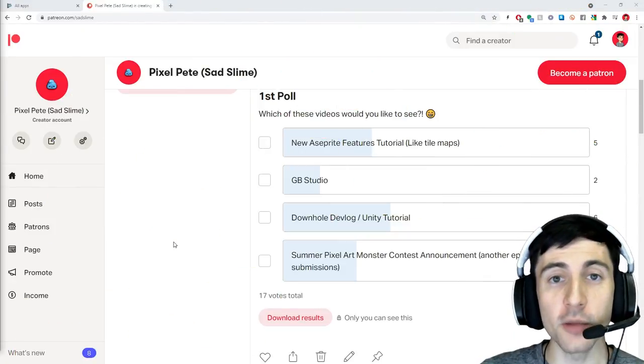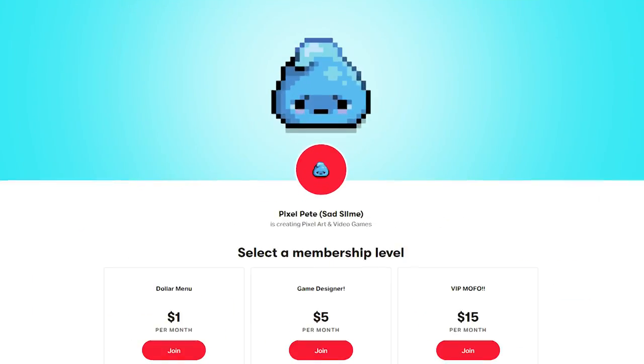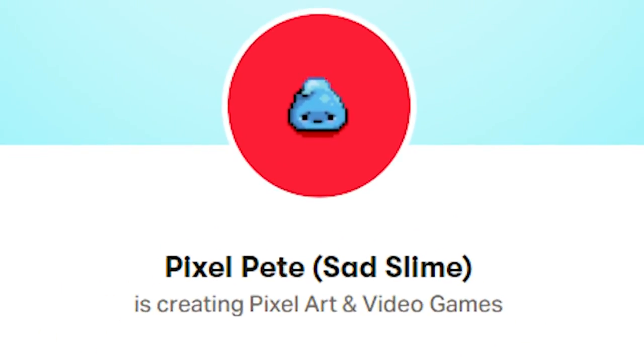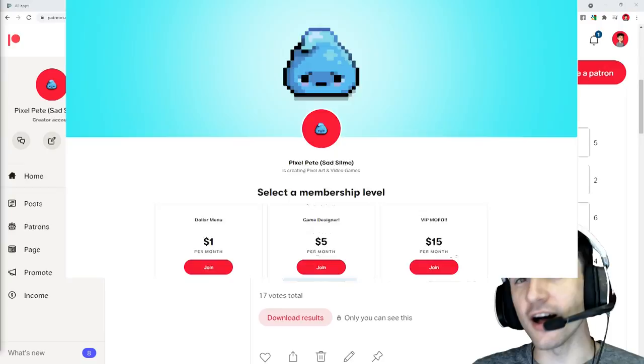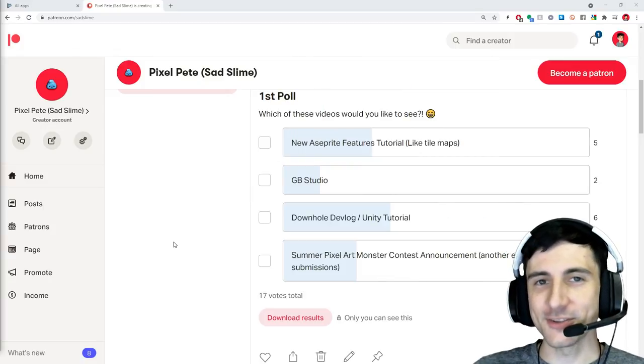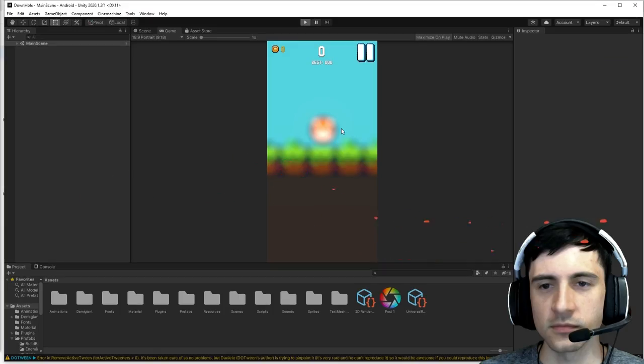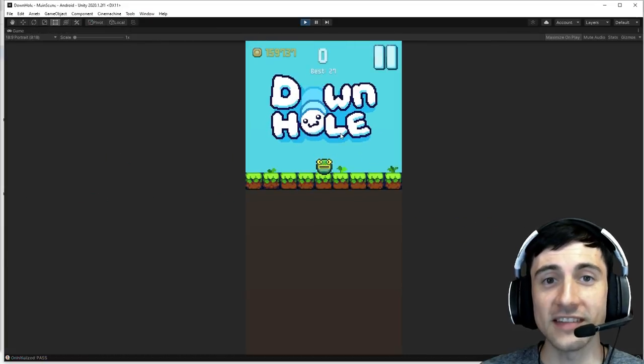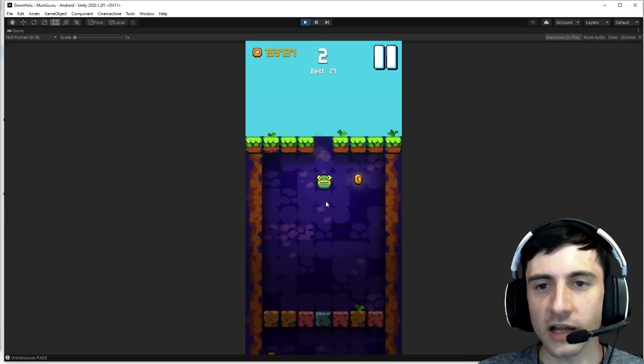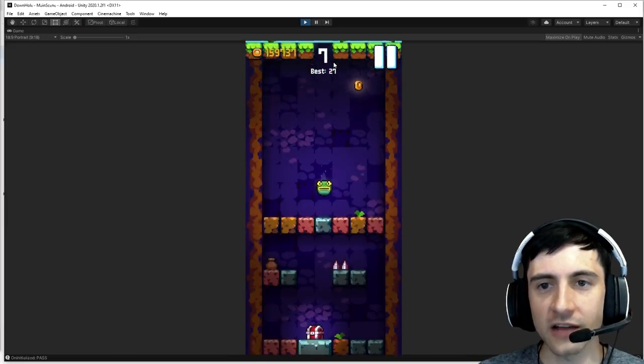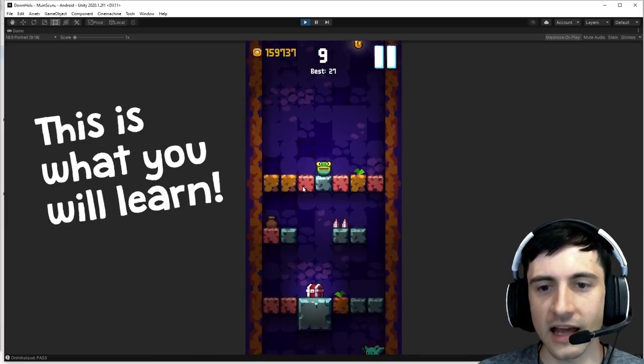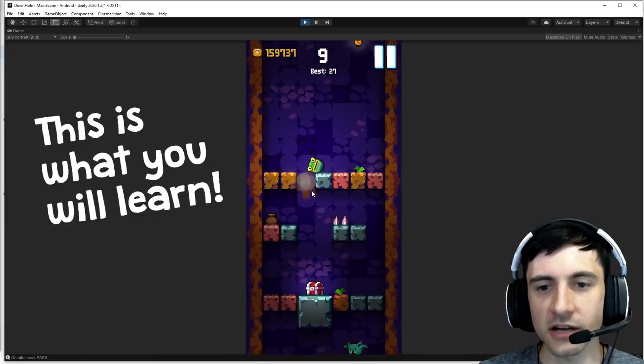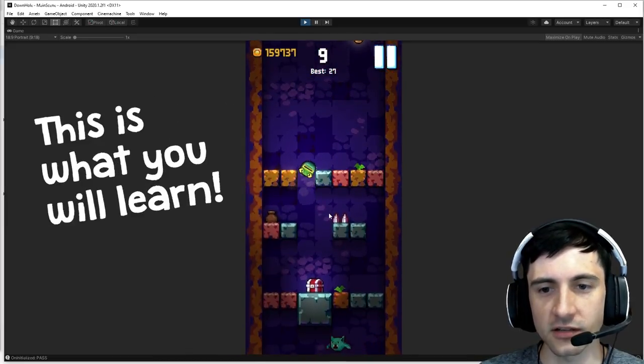I did a poll on my Patreon and the winner was Downhole Devlog Unity Tutorial. So this is Downhole. It's a roguelite where you go for a high score and it has these randomly generated sections.